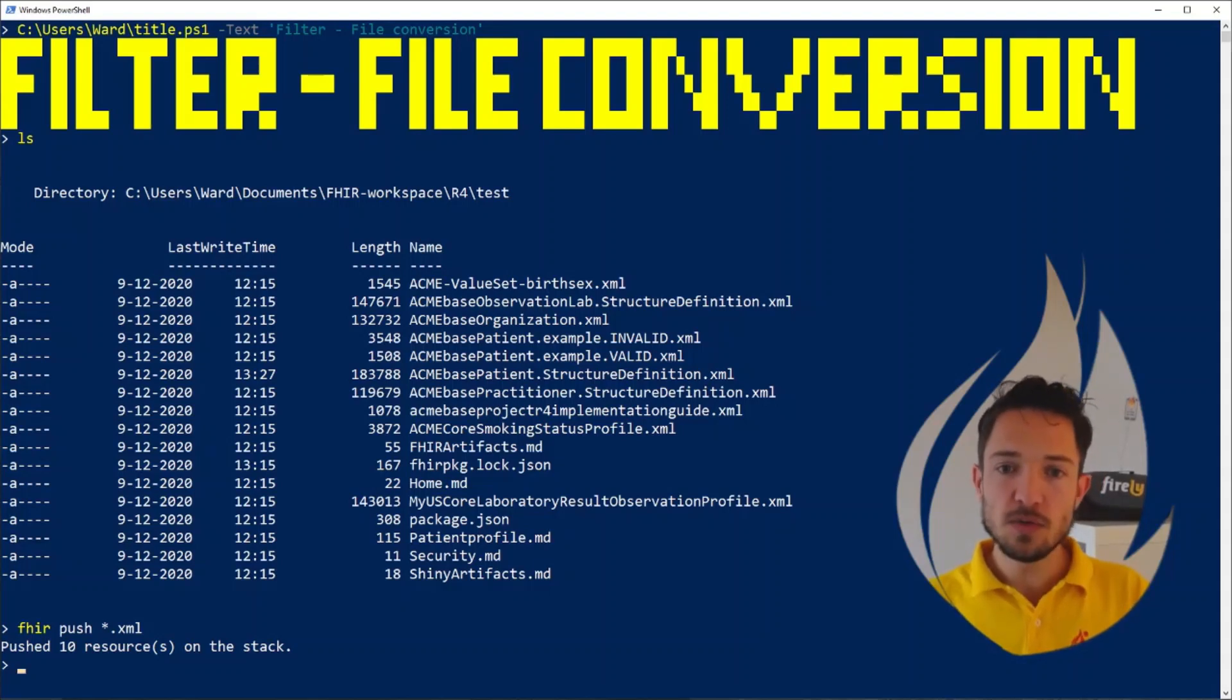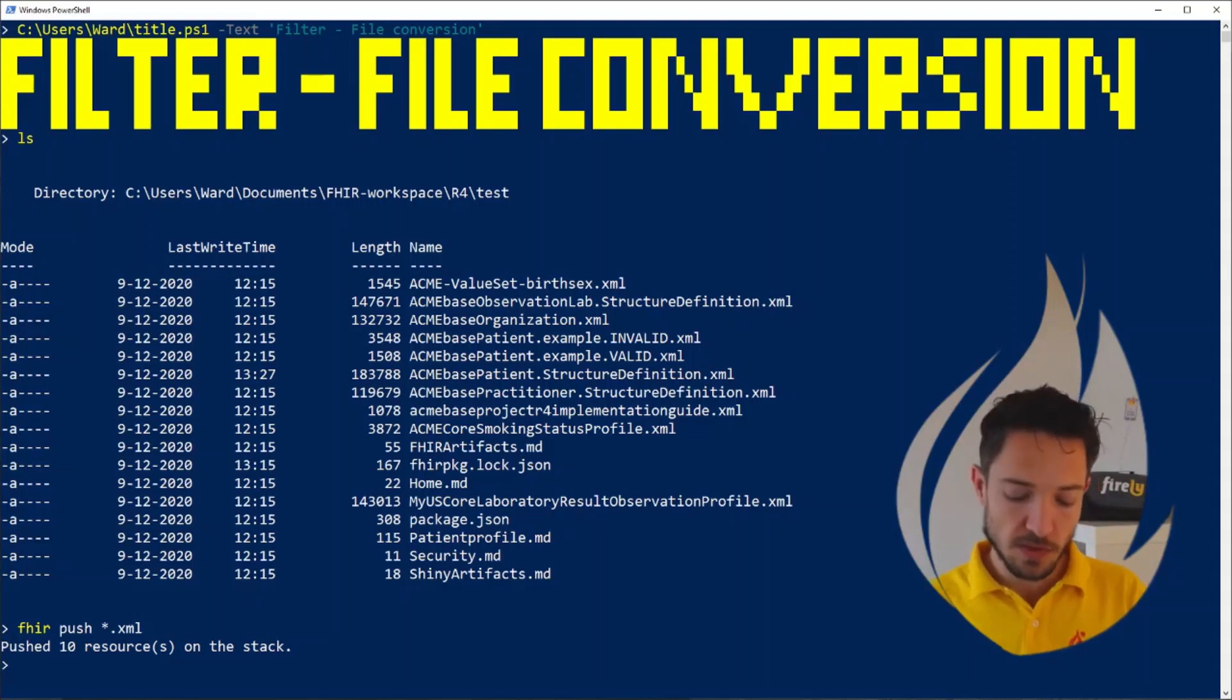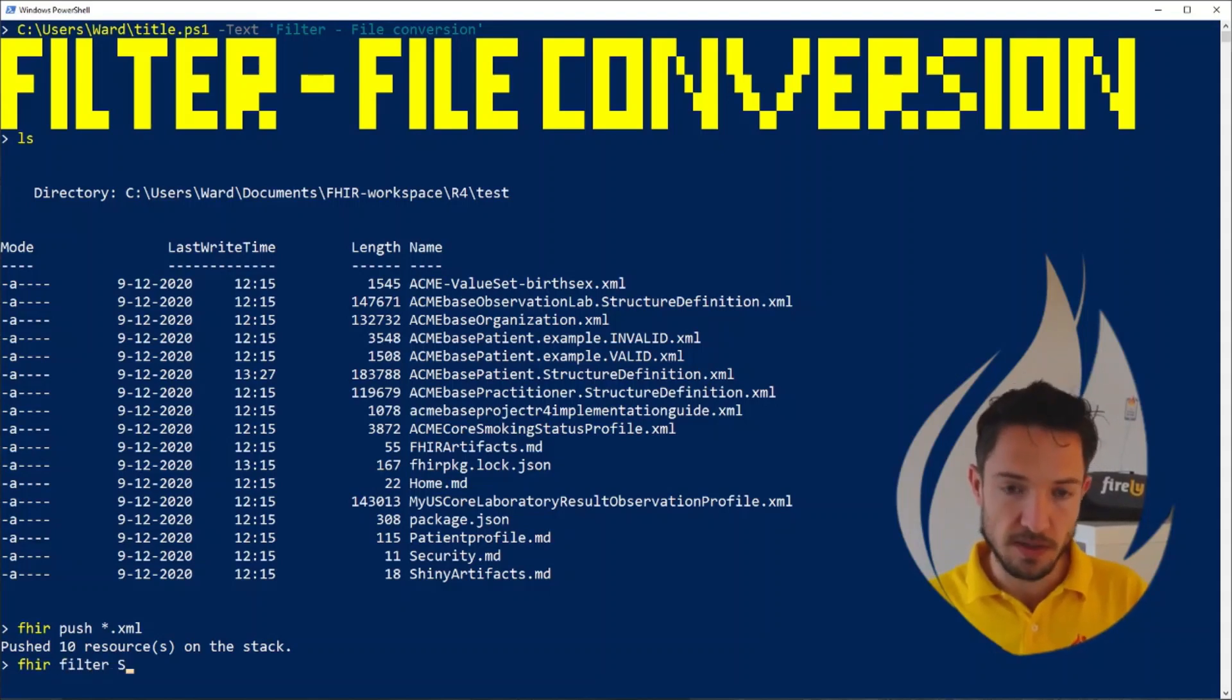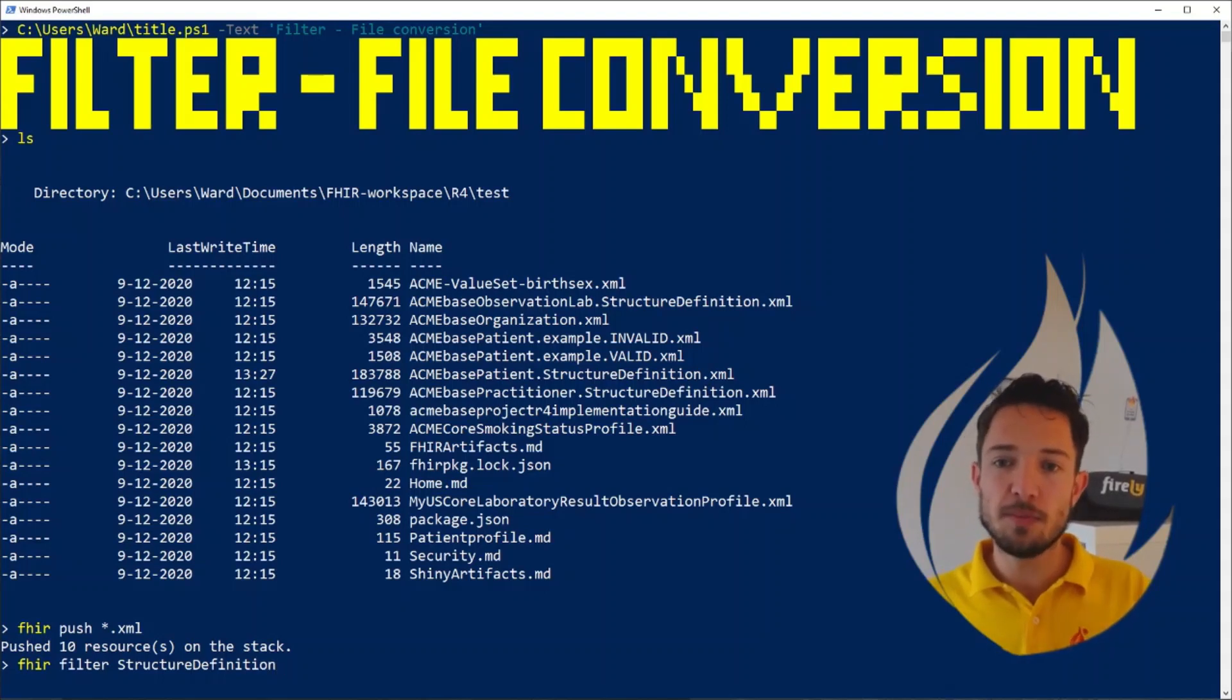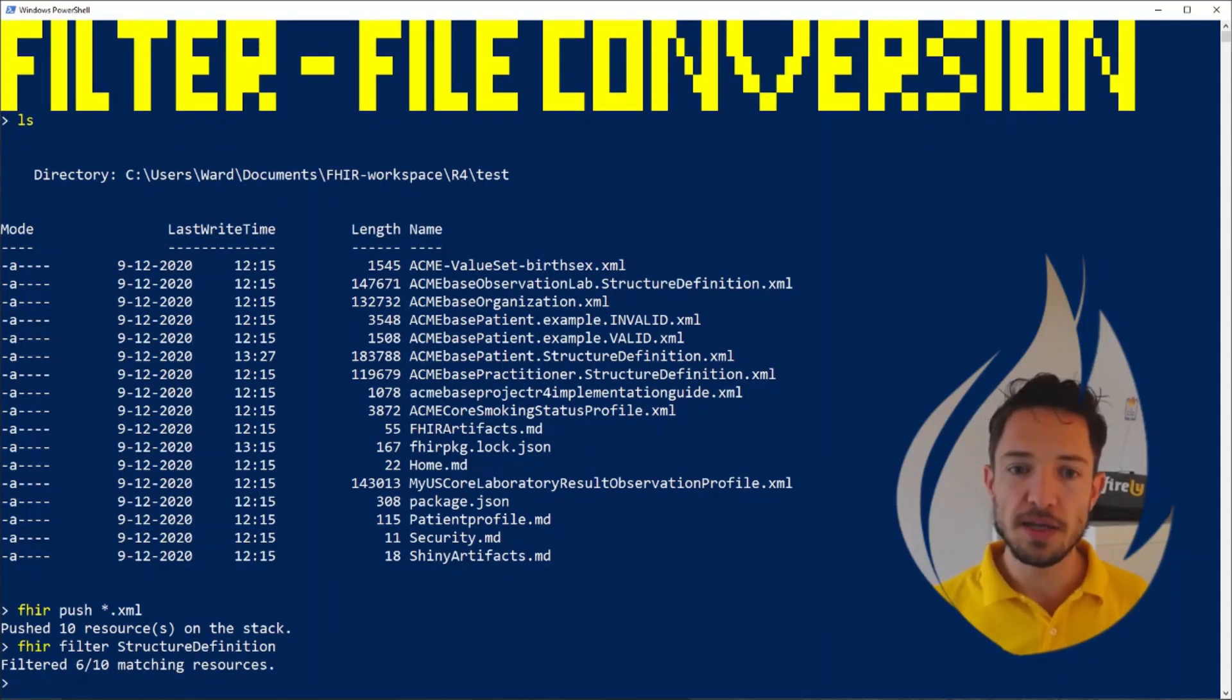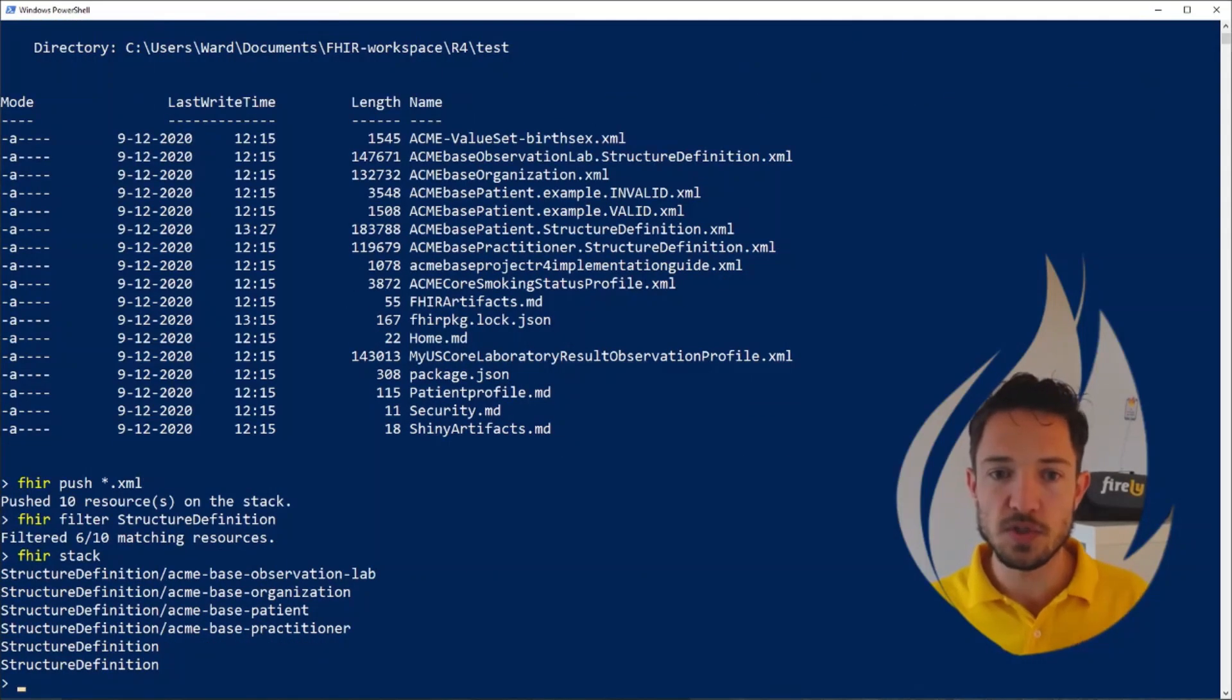I don't want to work with all of them because I want to convert them to JSON. And I'd only like to do that for the structure definitions. So that's where the fire filter command comes in. We say fire filter our stack based on whether they are a structure definition or not. You can use a full FHIR path statement here. But right now, we're going to keep it simple and just check whether they're a structure definition. And you see that six of the resources on our stack actually match that. So now when we show our stack, it's only including those six FHIR resources.